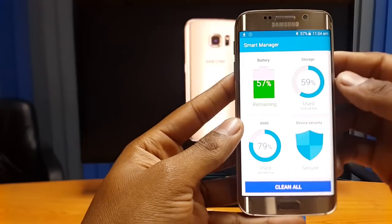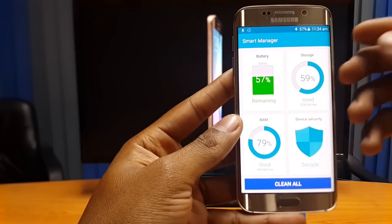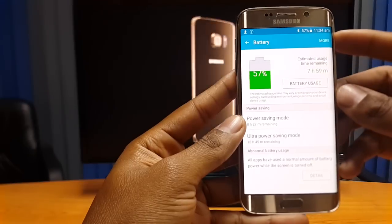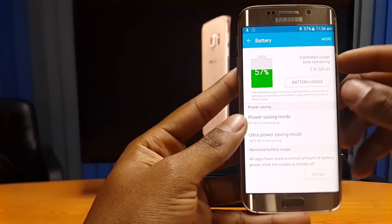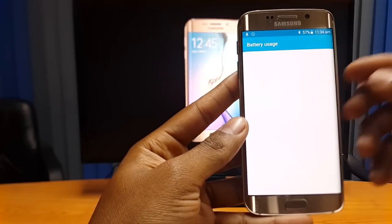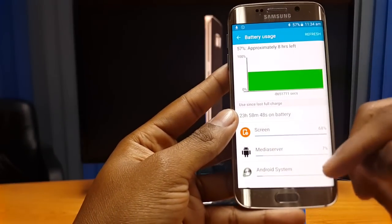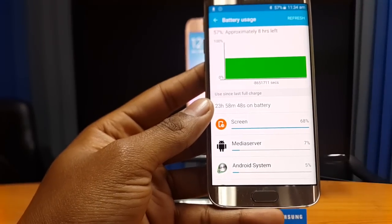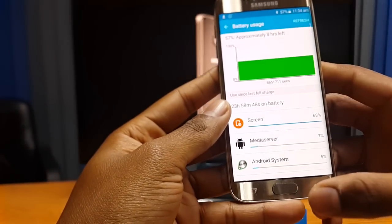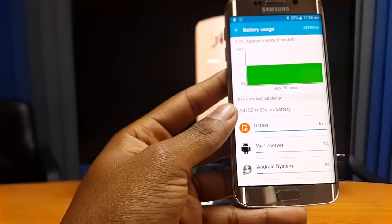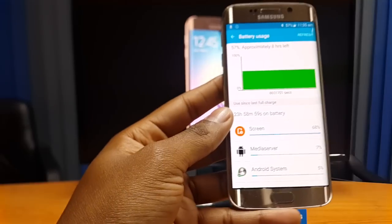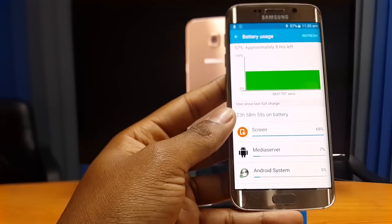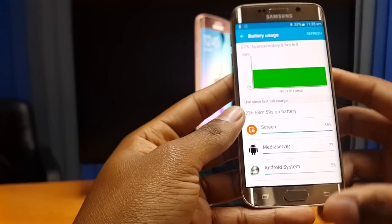We'll start with the battery. You can see at the moment it's telling us we've got 57% battery left, but if we click there we get a better breakdown of that information with estimated usage time remaining. If you click on battery usage, it actually gives you specific information on what applications are using how much battery on your device — pretty useful especially if you suspect an application is using an abnormal amount of battery.